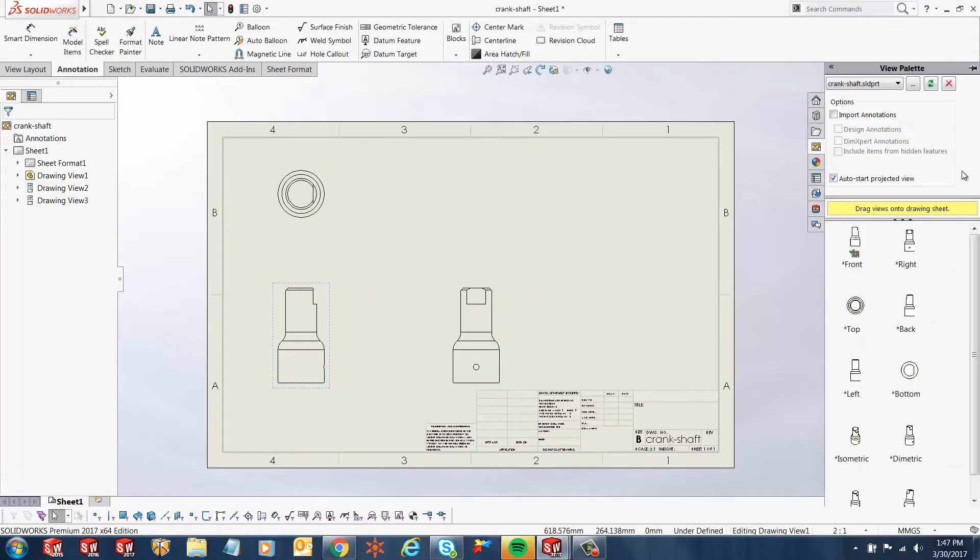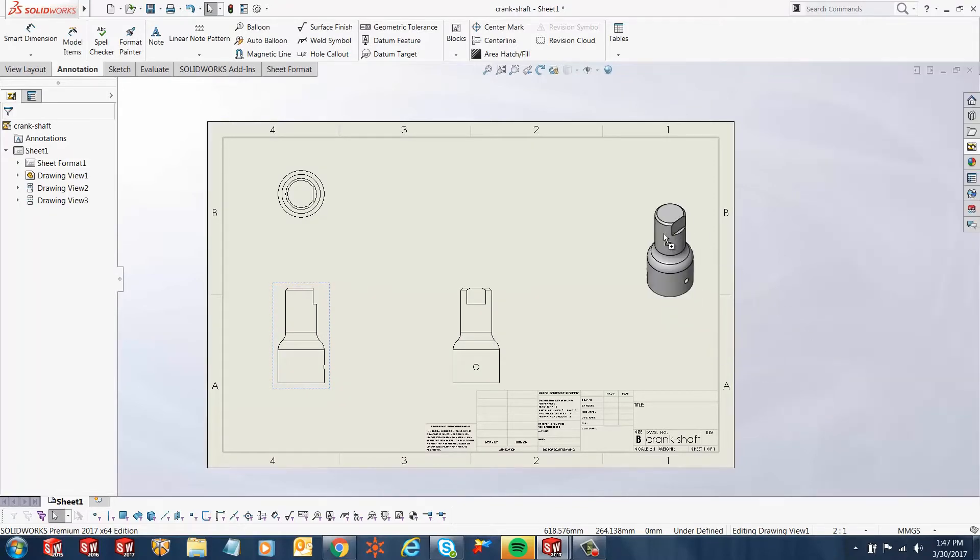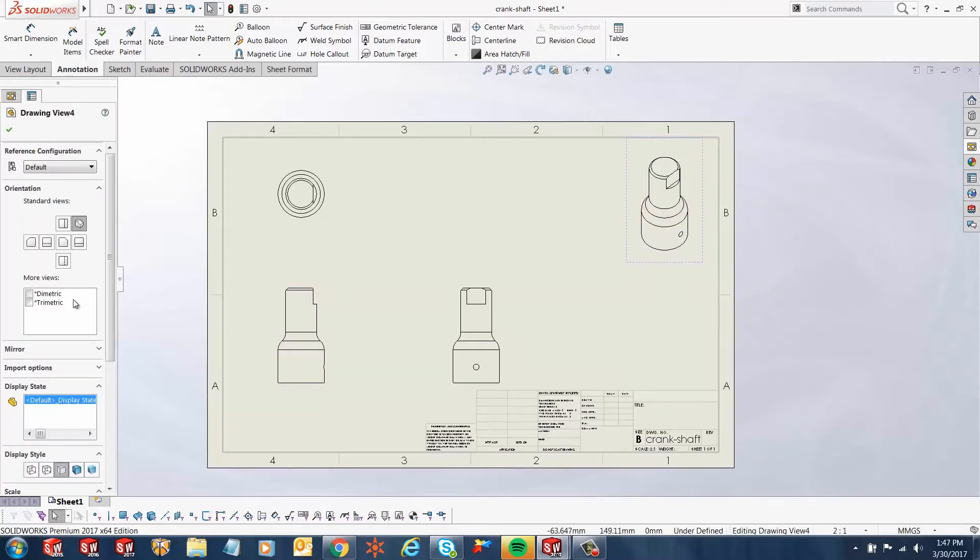And let's drop another view. Let's say if I wanted to drop an isometric view here, and I can select this view and change my display style.